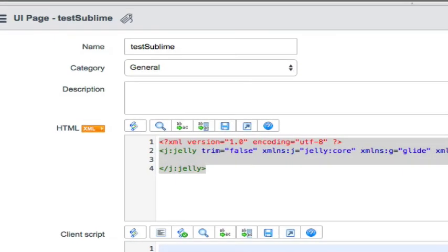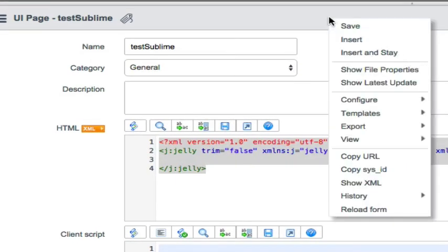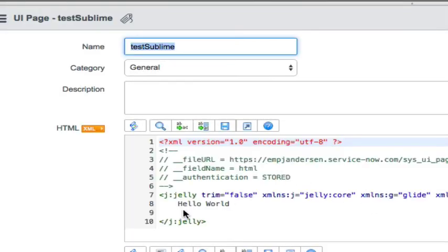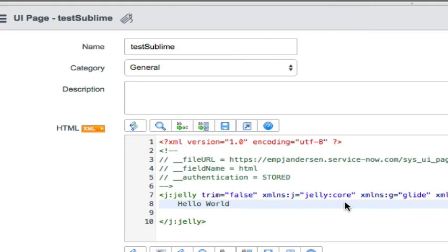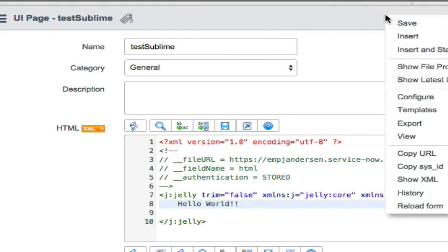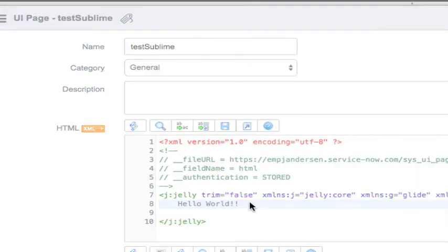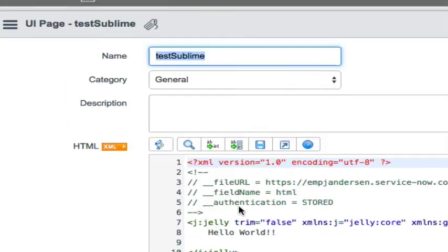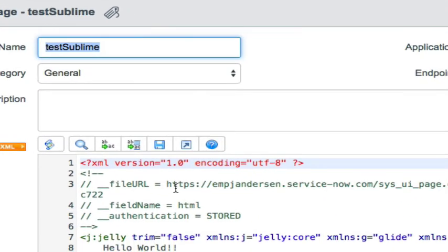If we go back to our browser and if we reload the form, we'll see the hello world statement that I entered come in there. Now let's say that somebody else comes in here and edits the version on the instance and they added two exclamation marks.